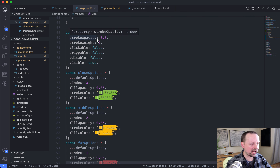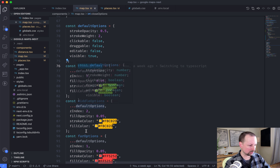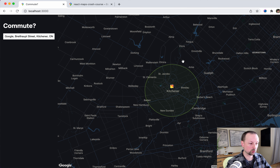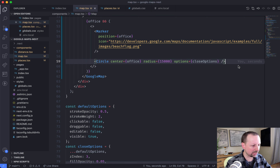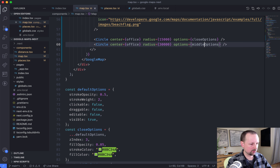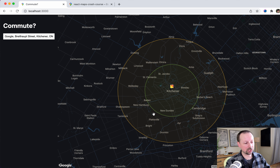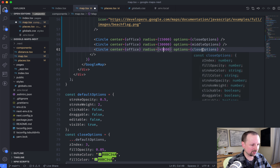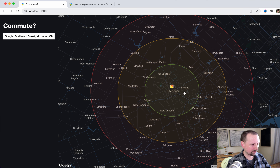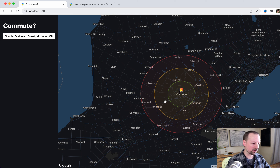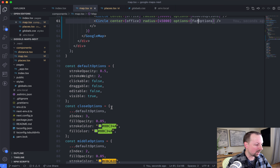I'm setting the stroke, opacity, thickness, and colors. For the close one I've got closeOptions, for the middle one middleOptions, and for the far one farOptions. So we pass options as closeOptions — now I have a green circle meaning yes, you can commute from here. Copying this for 30 kilometers with middleOptions — that's like you could maybe commute from there, but you're starting to get pretty far away. And the next one is 45 kilometers using farOptions, which draws the bigger red circle. So if we zoom out on the map, you can see the further away from the office, the more difficult it will be to commute.